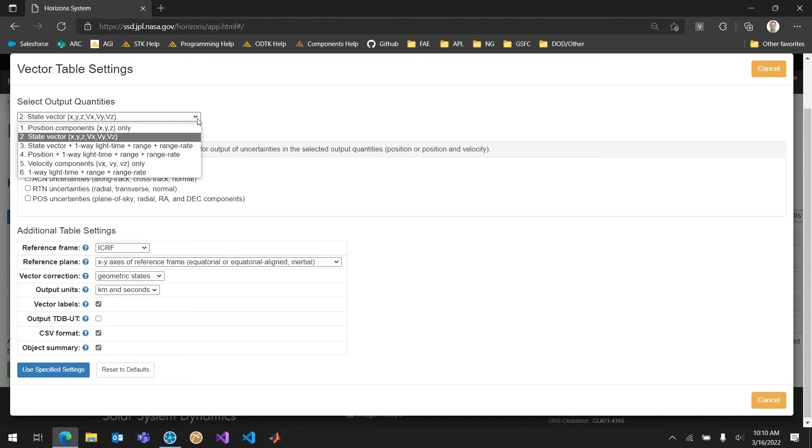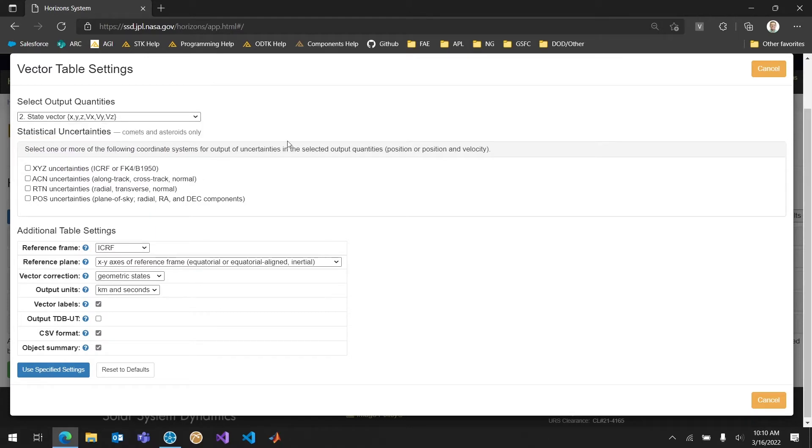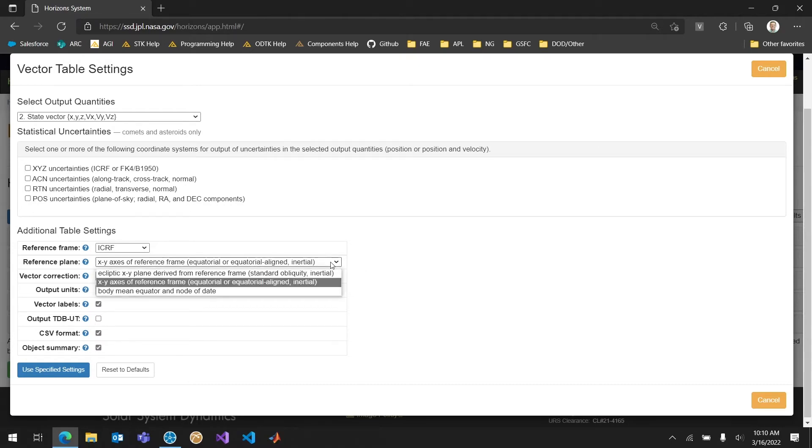XYZ. The reference frame ICRF is going to work just fine. Geocentric ICRF is a frame that many SDK ephemerides are in and that's going to be fine for us. It's exactly what we want. The reference plane is particularly important. Those XY axes of reference frame. So it's going to be equatorial or equatorial aligned inertial. We want to make sure that we have those.